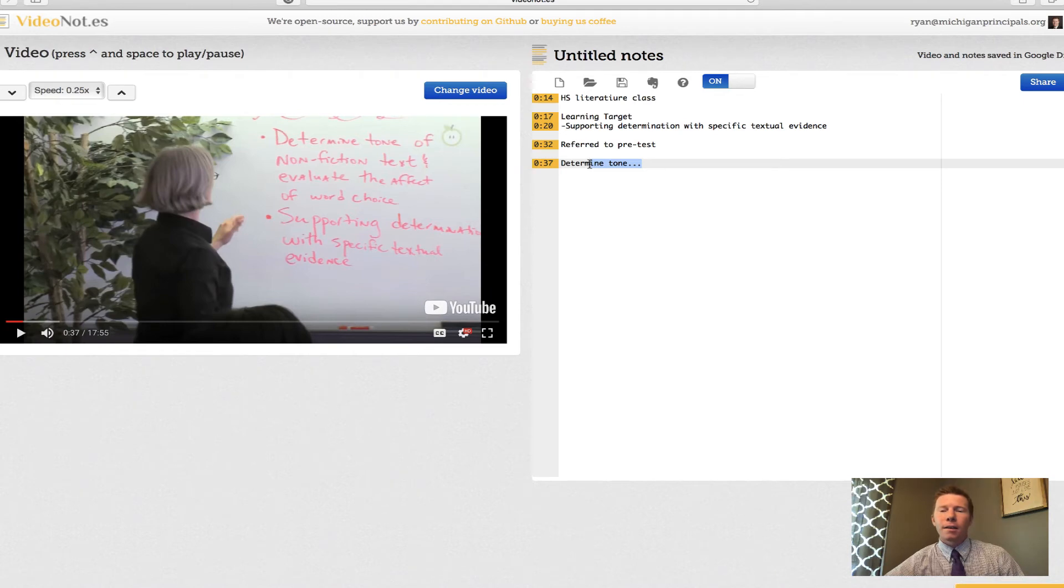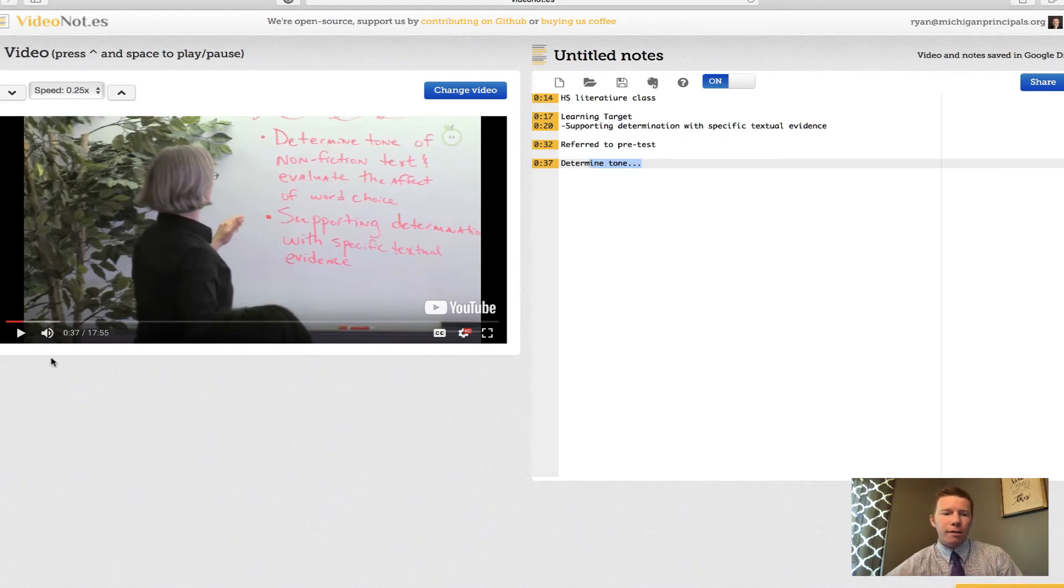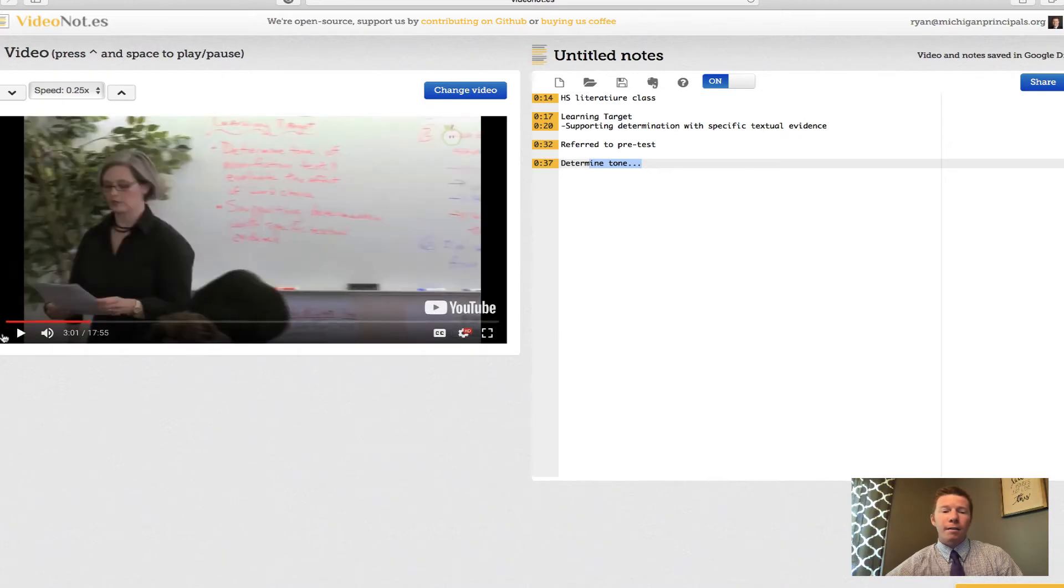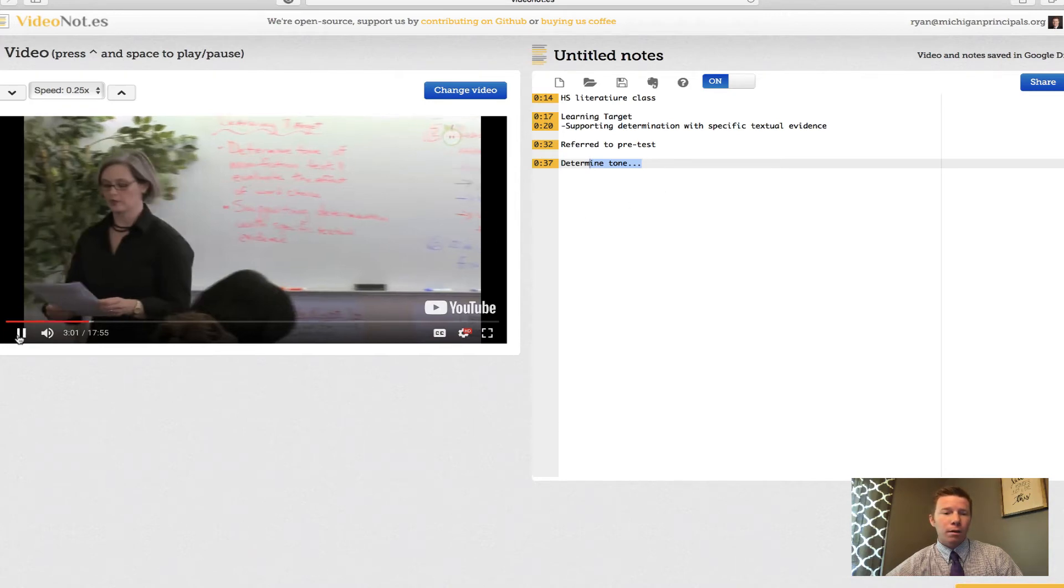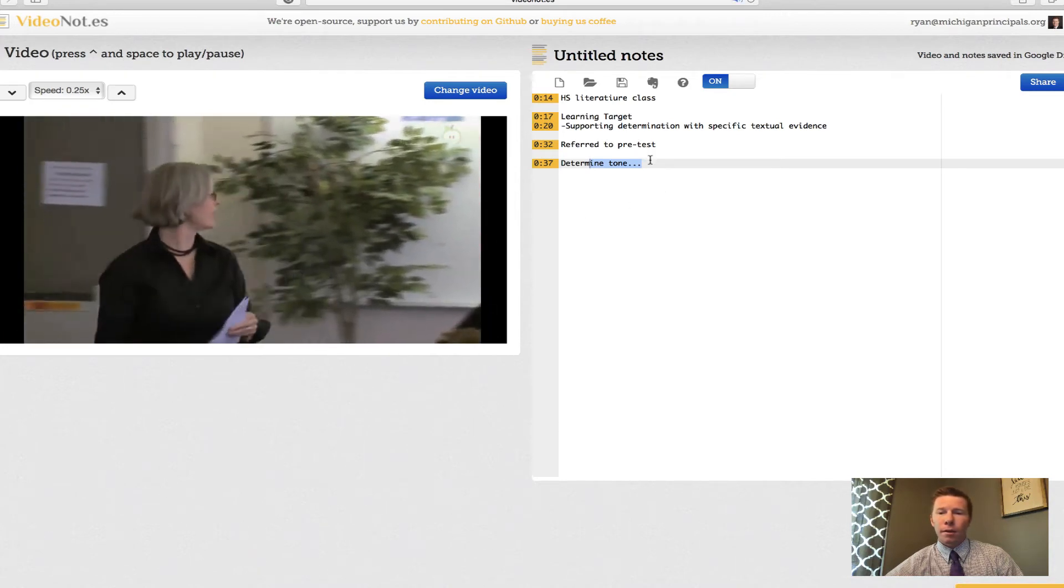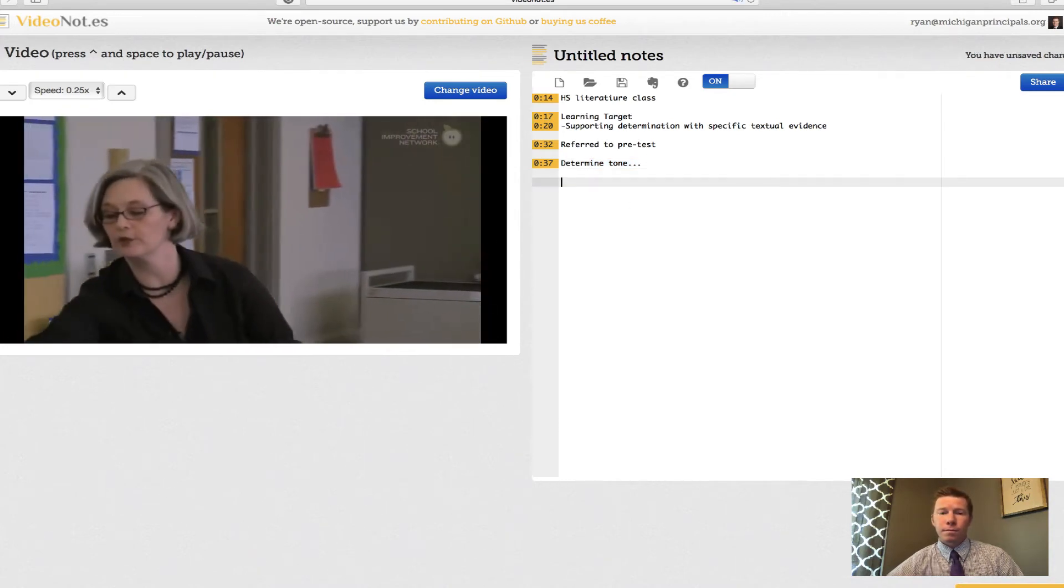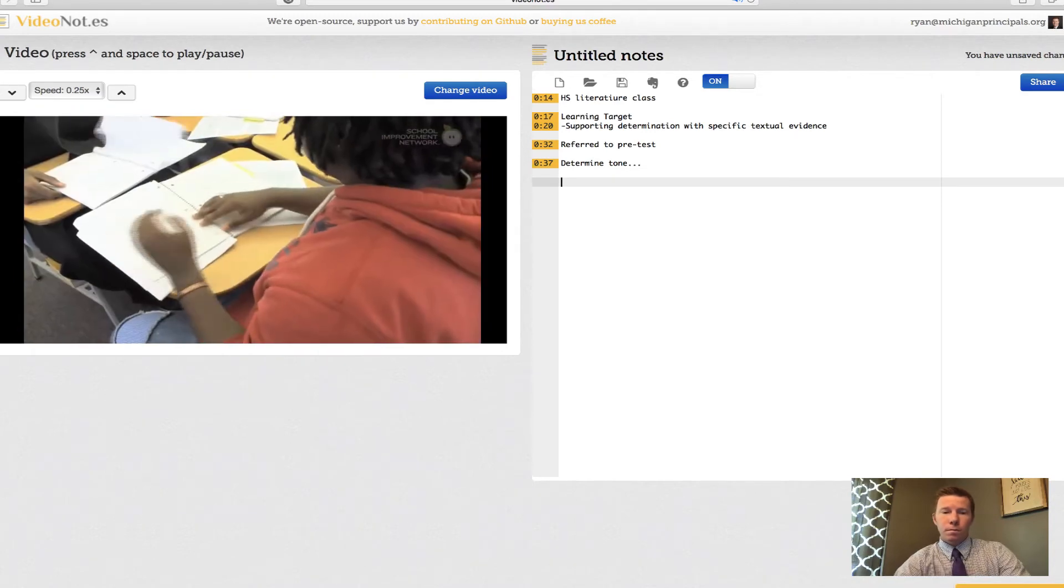You're not trying to scrub back to the exact minute mark or second mark on a video where you're trying to find some point of reference. I can even skip ahead in the video. I'm going to skip to the three minute mark and the notepad will keep up with it. It'll know that I've skipped ahead so when I start making my next note it'll work.